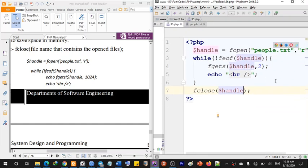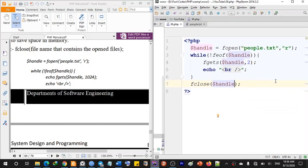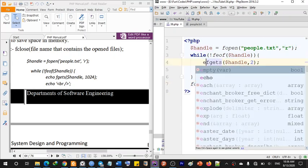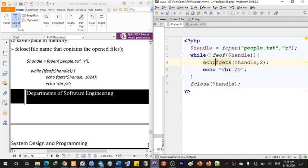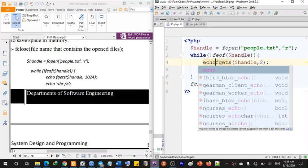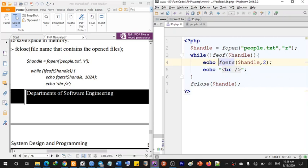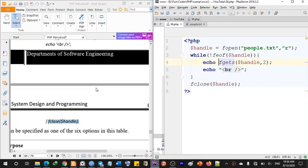Handle = fopen('people.txt', 'r'). File end-of-file: $handle, fgets — echo to display. Right here on the screen: click, close.